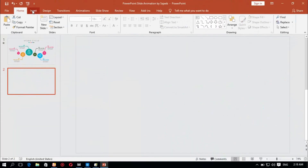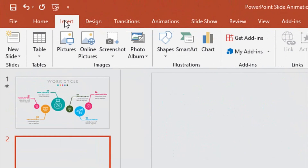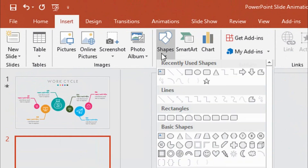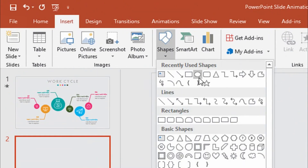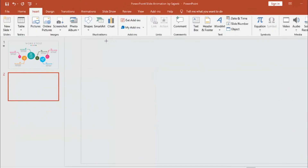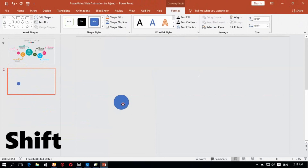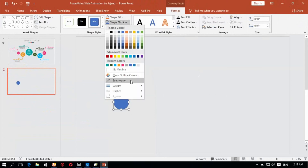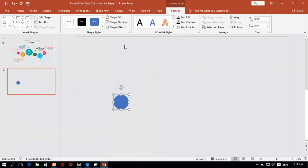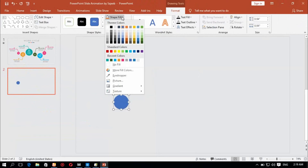I will insert the shape. I will drag the oval shape, holding shift to constrain it. No outline on the shape — shape fill with white color.